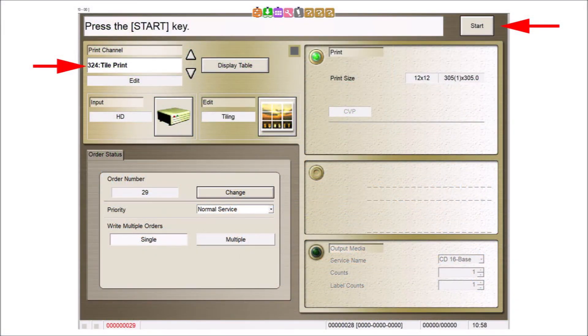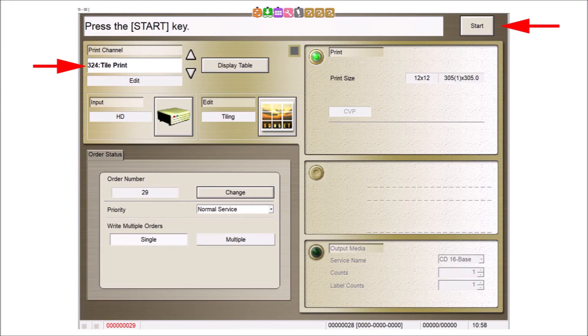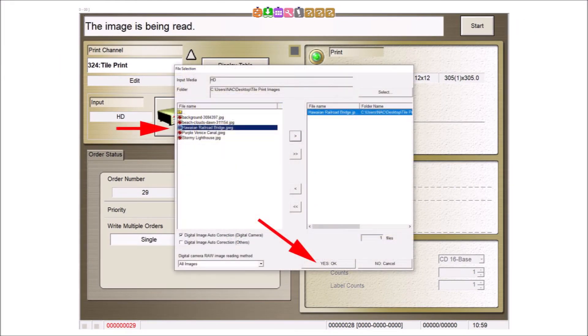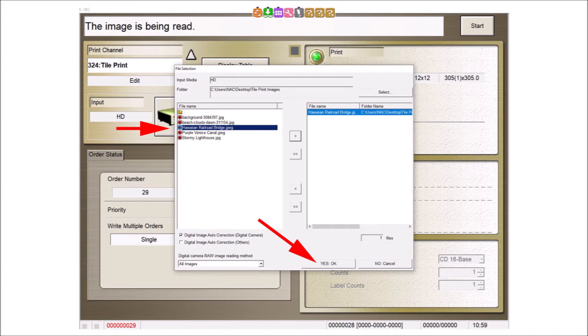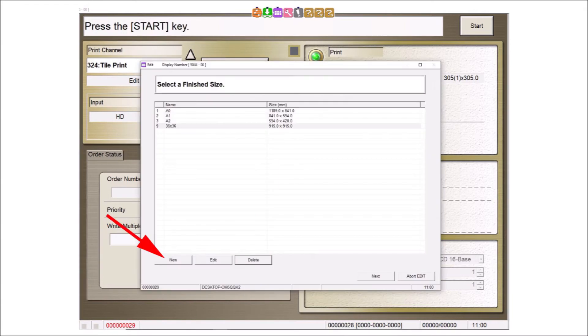Begin by selecting the desired print channel, then select the start button. Select the desired image for the tile print, then click the yes OK button. As our finished size is not yet available, we will create the finished size of our choice. Select the new button to create a new tile print size.